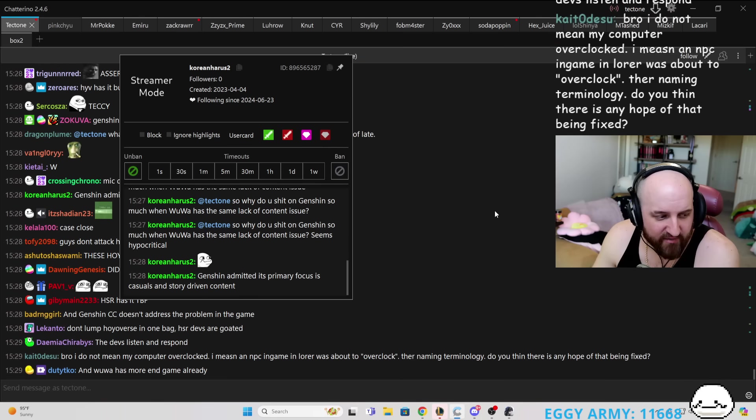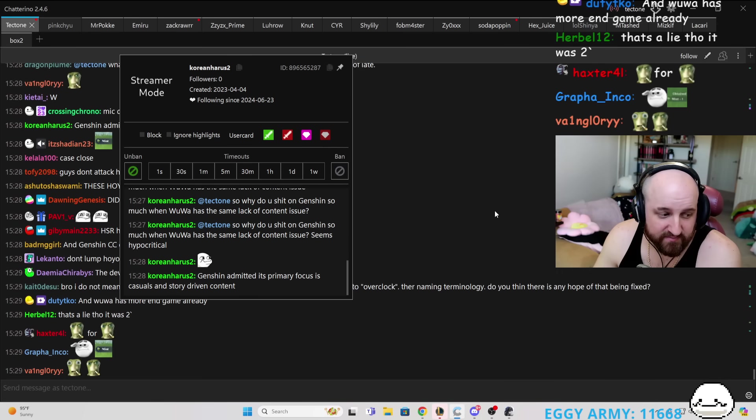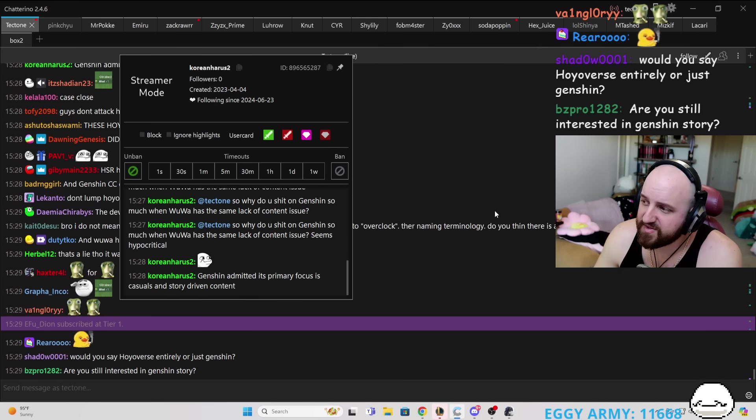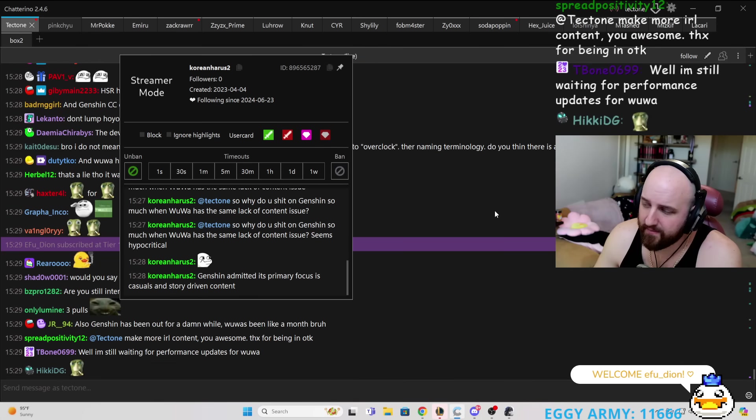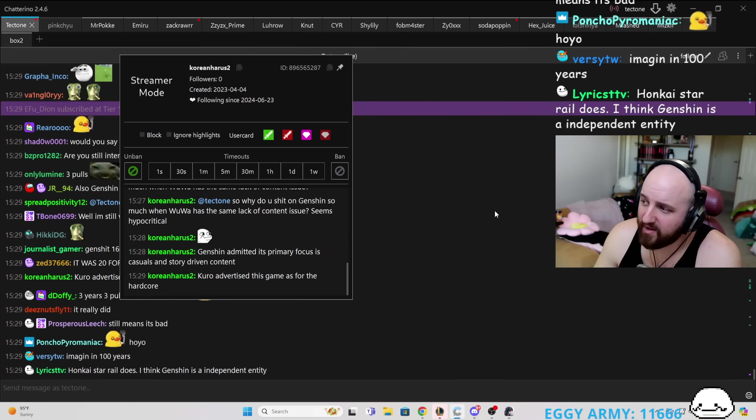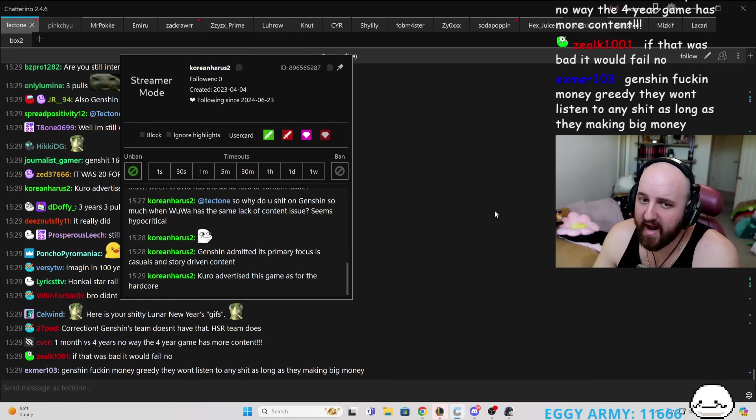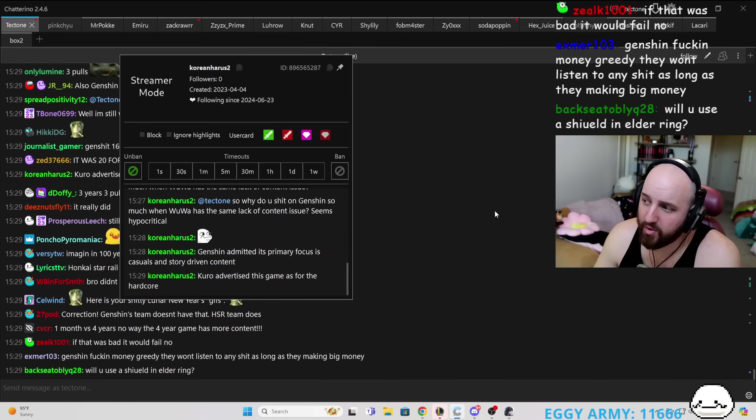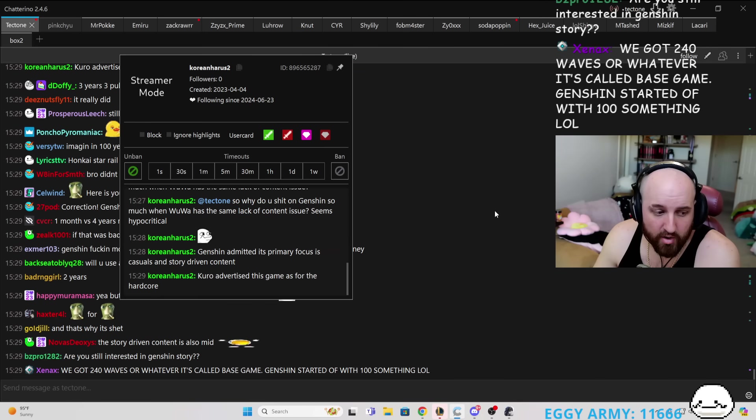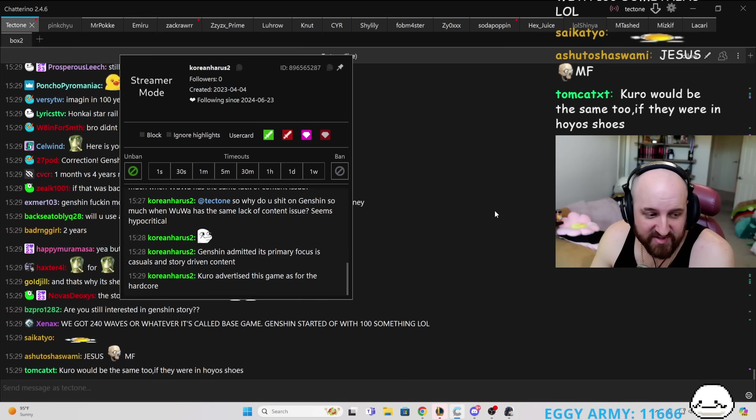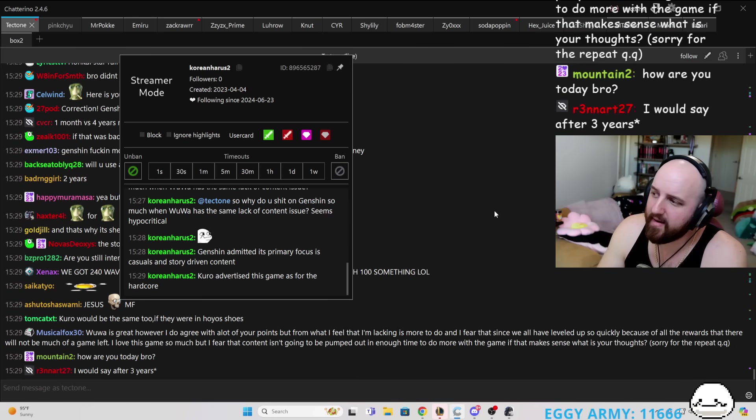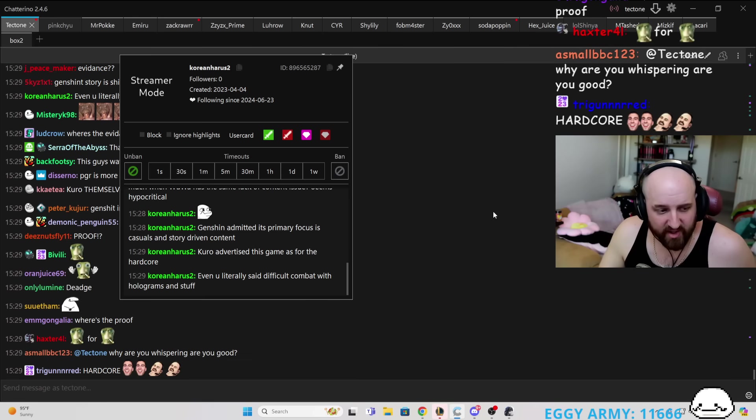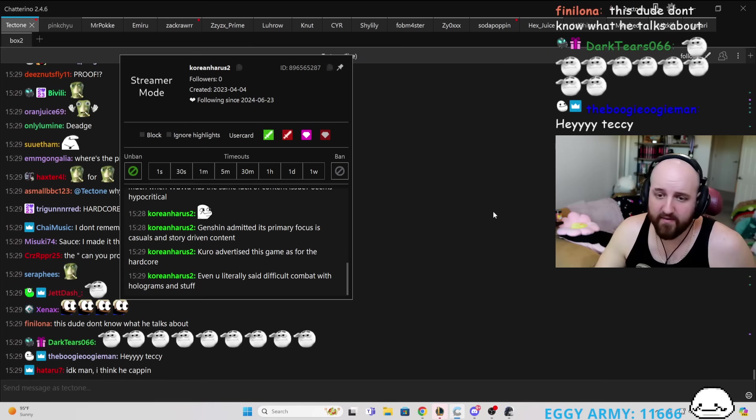Genshin admitted its primary focus is casuals and story-driven content. Yes, Korean Horus. And they told us that after two years. I know exactly what type of game Wuthering Waves is, and I know that when there's an issue, when I have a question, it's going to be answered. Kuro advertises game is for the hardcore. Can you show me that?